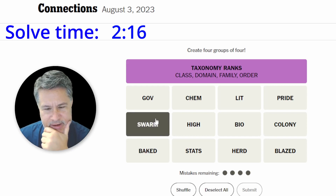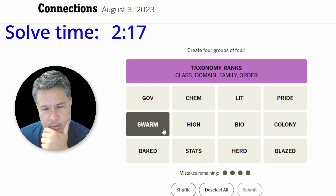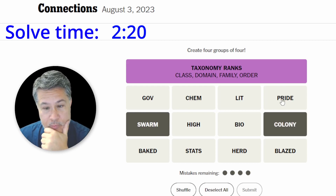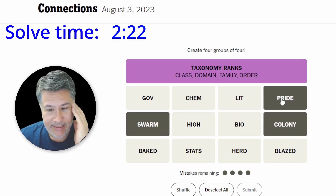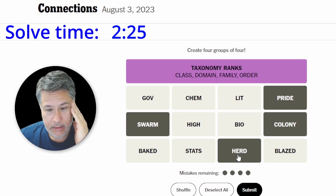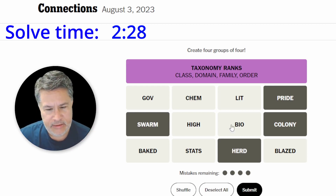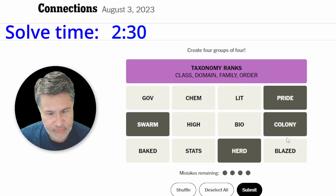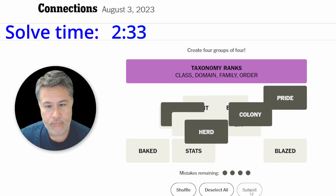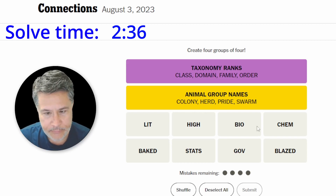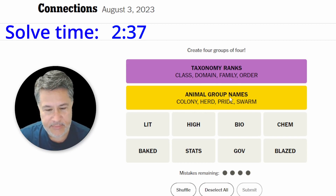This looks interesting. We've got a swarm, we've got a colony, we've got a pride — like a pride of lions — and we've got a herd. These are all just groups of animals. I don't see any other group of animals remaining, so let's go with groups of animals. Perfect — we nailed that, even got the name of the category.